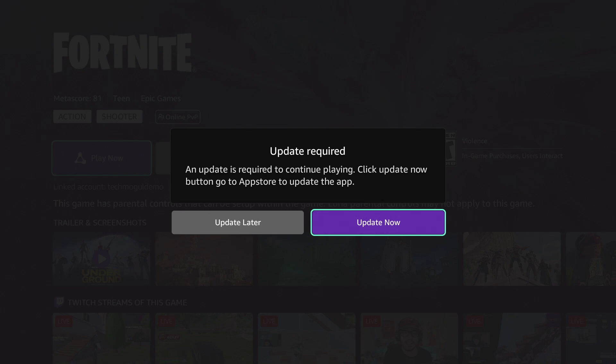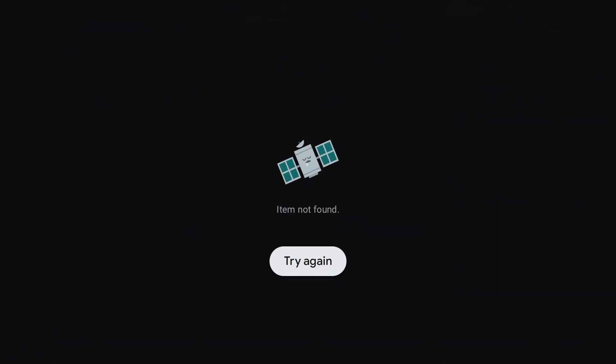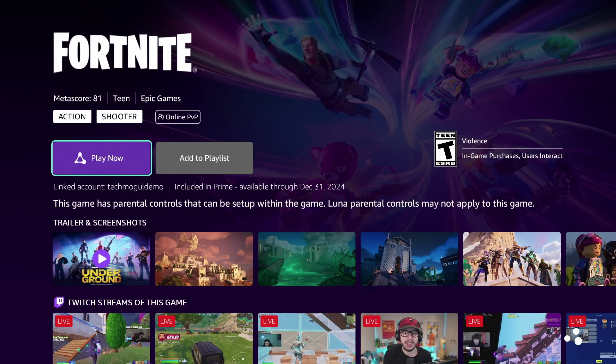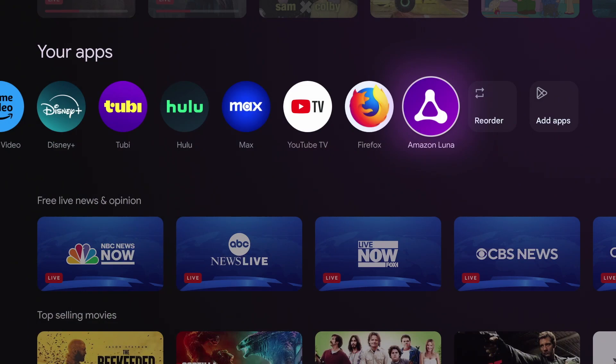If you press update now, you'll see this screen and it will not let you update. To update Luna, we'll basically follow the same procedure as we did when we installed Luna to the device.